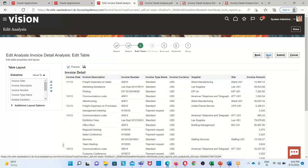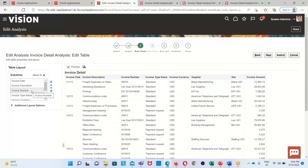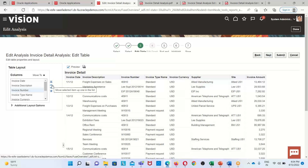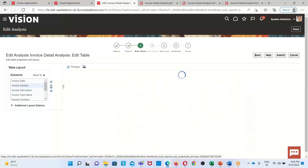On this page we can edit the table — shuffle measures up or down as needed. I want to display the invoice number after the invoice date, so I select the invoice number measure and click on 'Move selected item up one in the list' so that it will display after the invoice date measure.